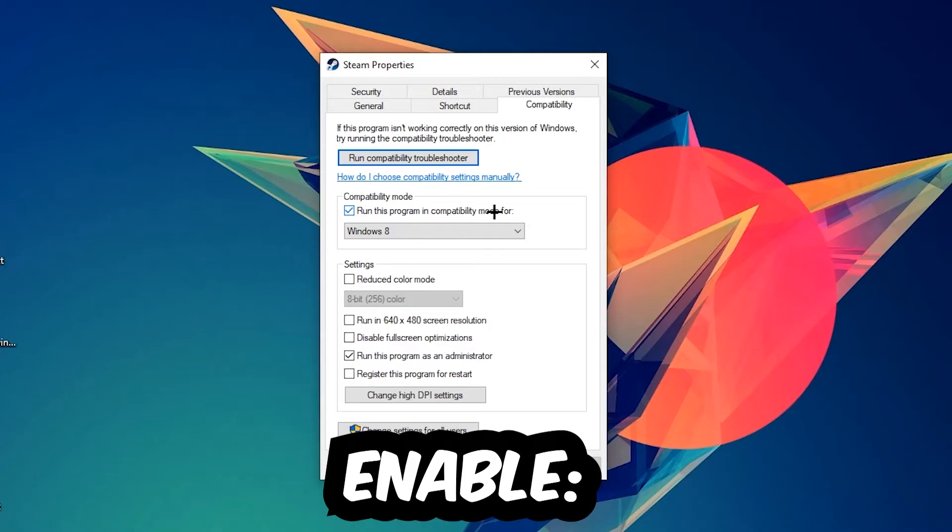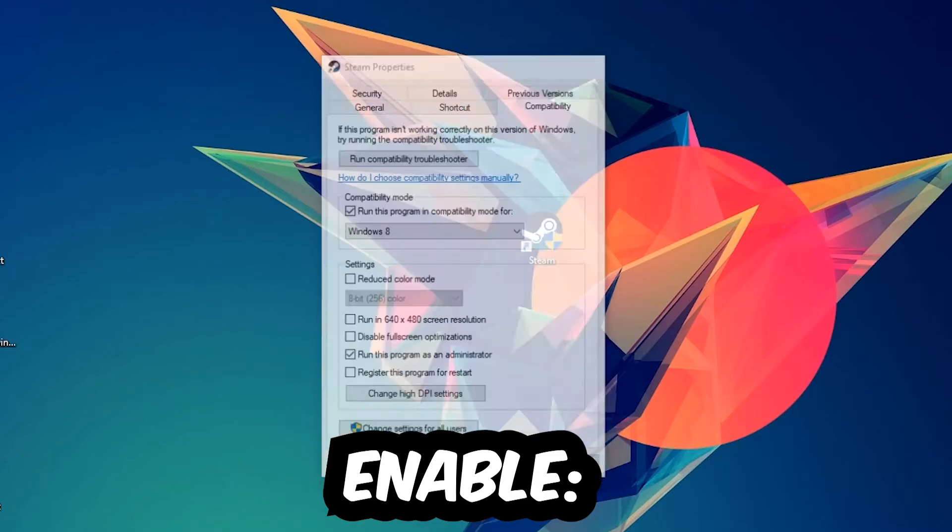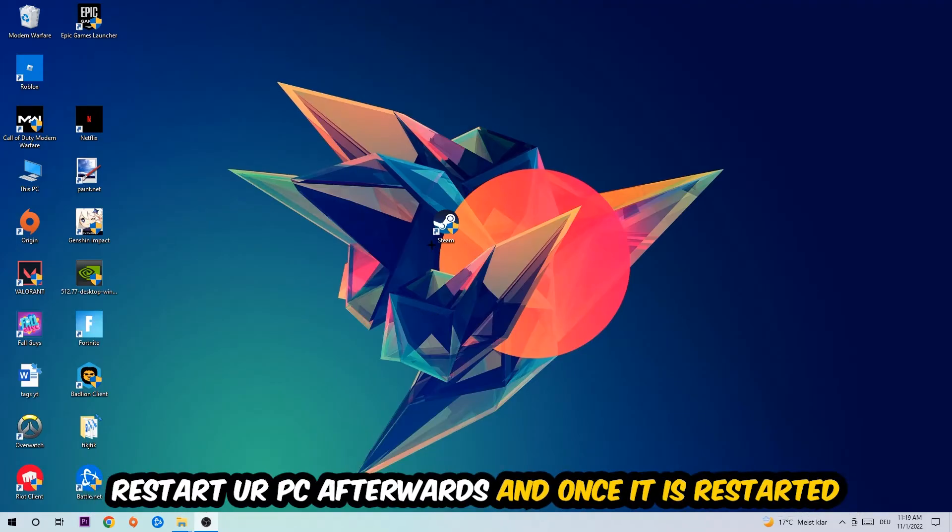Enable run this program in compatibility mode for, select Windows 8. Disable fullscreen optimizations, as well as enable run this program as an administrator. Hit apply and okay. I would personally recommend to restart your PC afterwards.